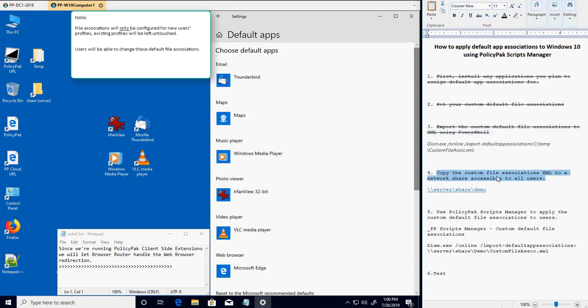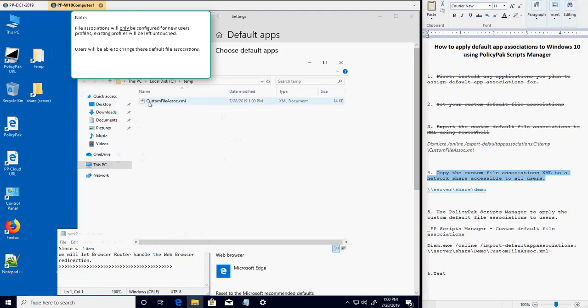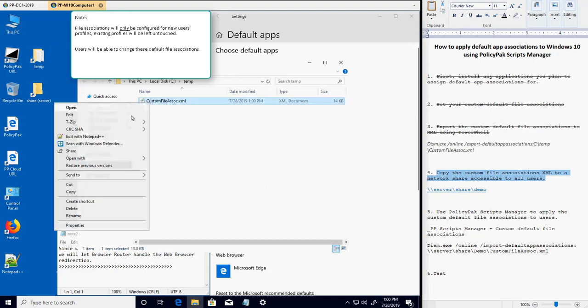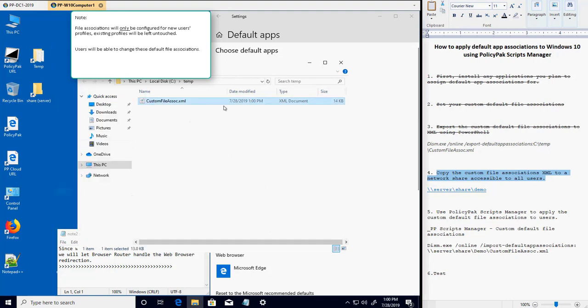Next, we're going to grab the XML file containing our custom default file associations and copy it up to a network share that is accessible to all users who need to receive these settings.